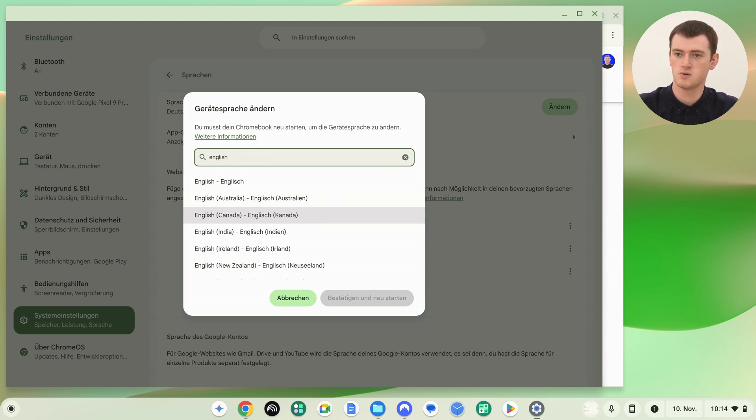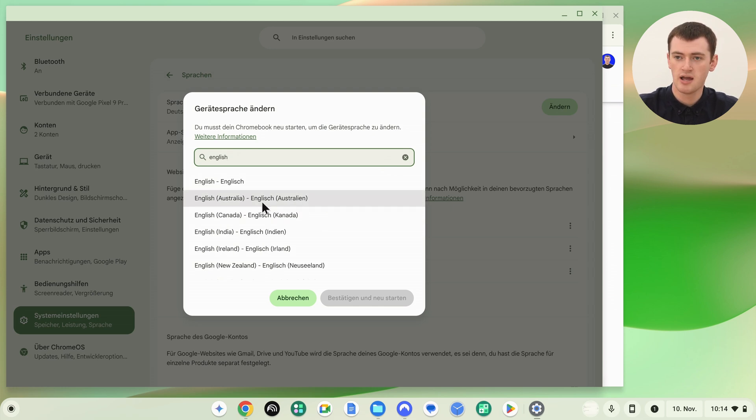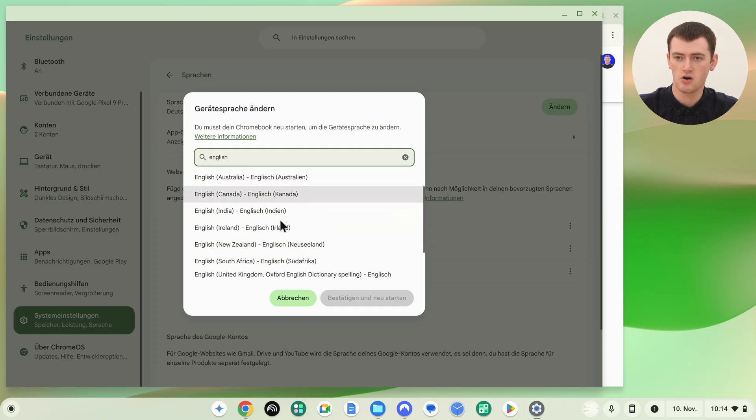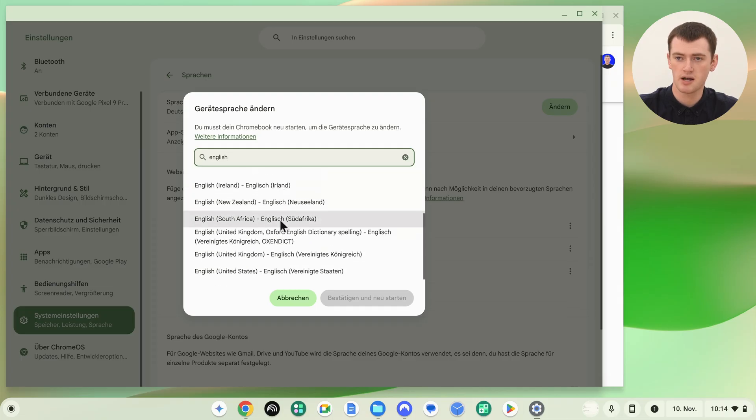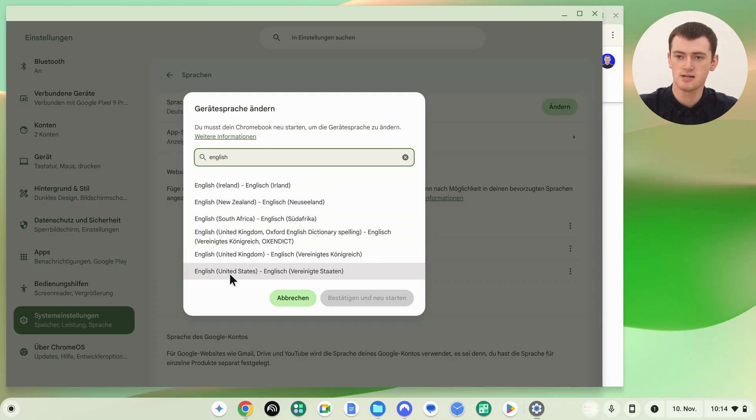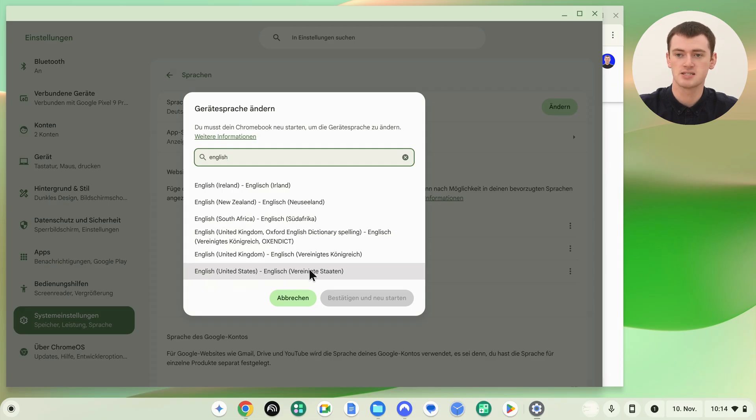Timmy will change it back to English. There's a lot of different versions of English, but we will try and find the English United States. You can see here, it's written in English, and then that's written in German as well, because the language is currently German.